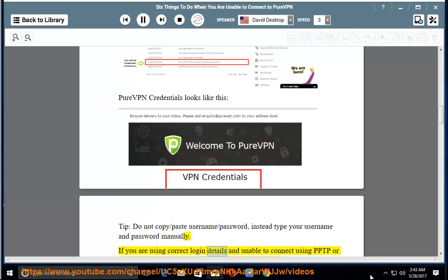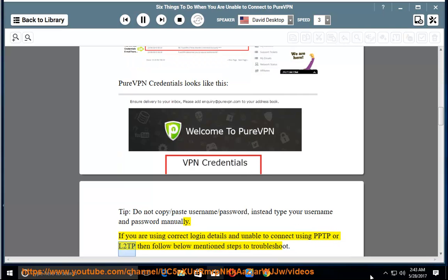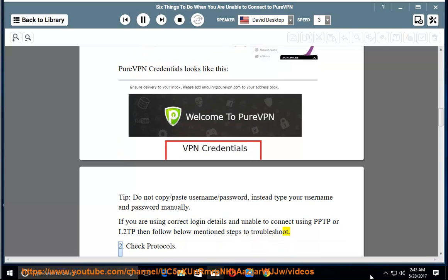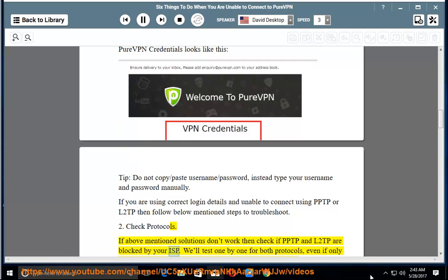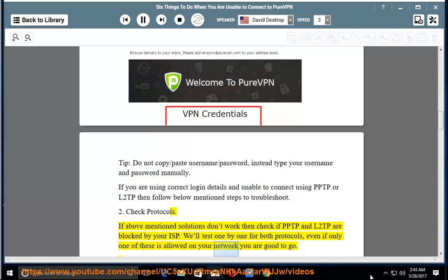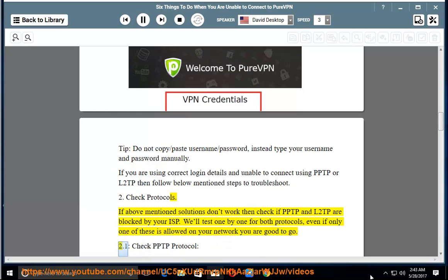If you are using correct login details and are still unable to connect using PPTP or L2TP, follow the below steps to troubleshoot. 2. Check Protocols. Check if PPTP and L2TP are blocked by your ISP. We'll test them one by one — even if only one of these is allowed on your network, you are good to go.